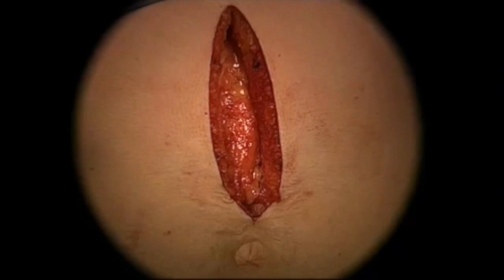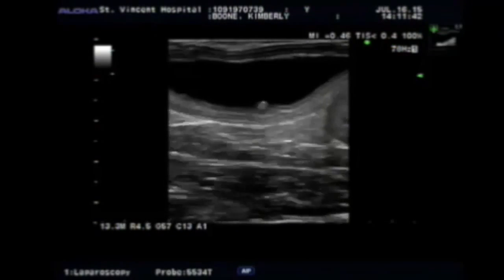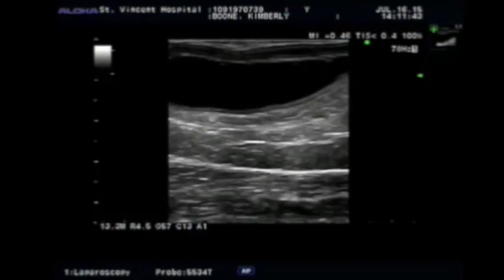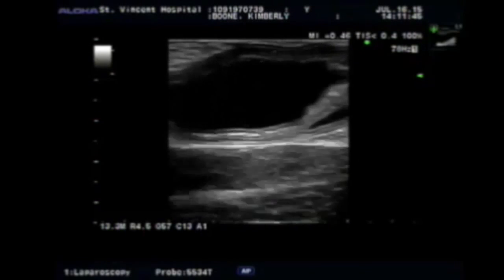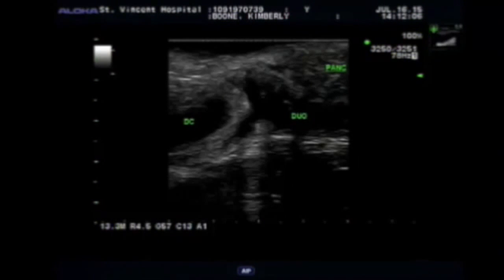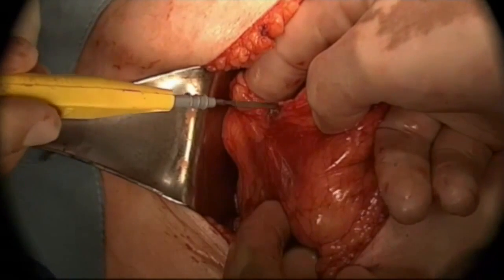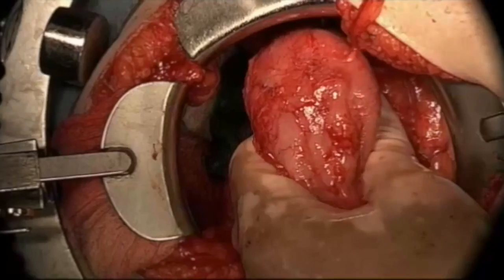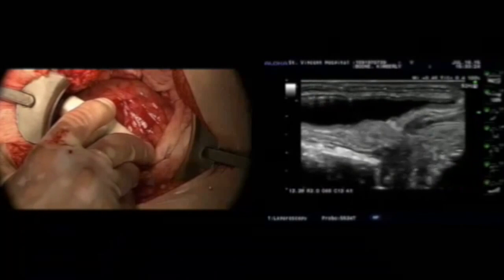We started with a midline laparotomy and then performed intraoperative ultrasound, which revealed the duodenal cyst and the ampulla. We then performed the Kocher maneuver and achieved full mobilization of the duodenum.